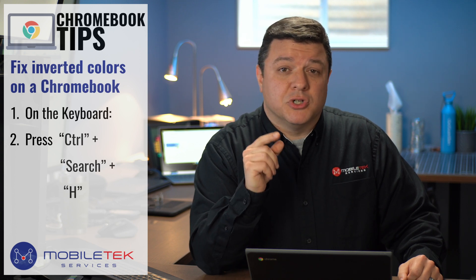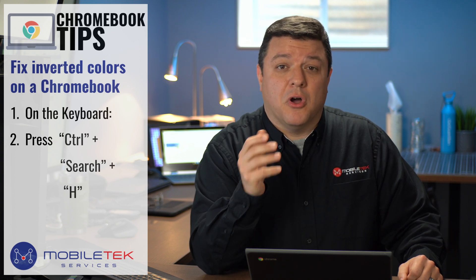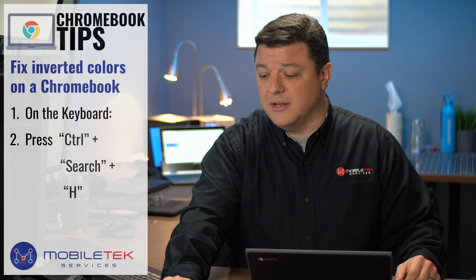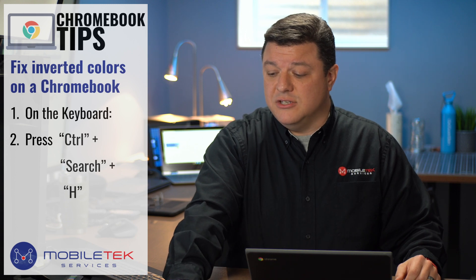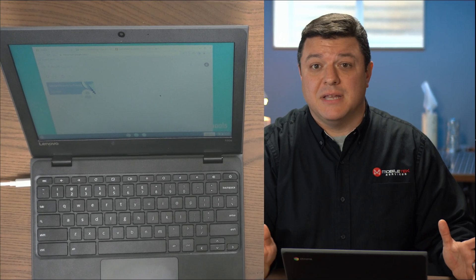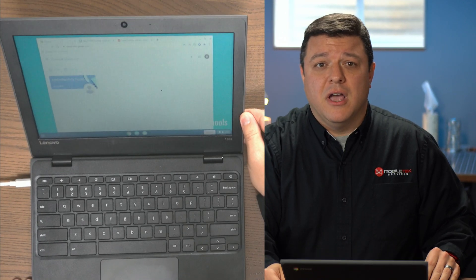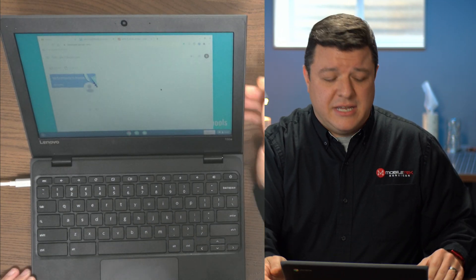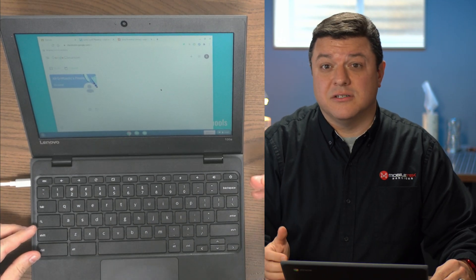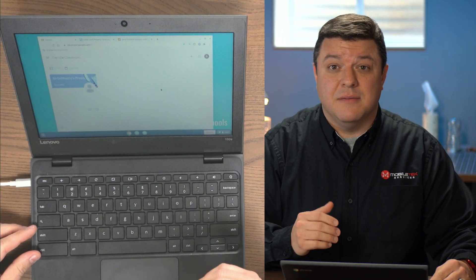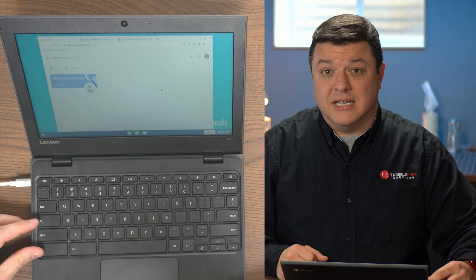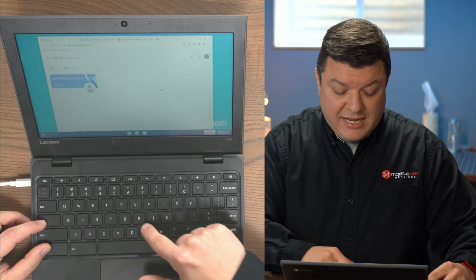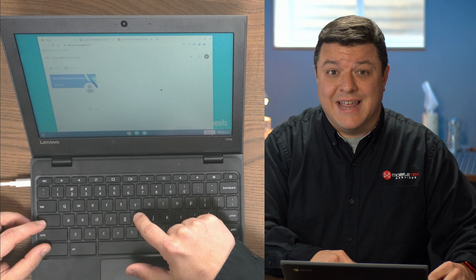What it is, is a keyboard shortcut to turn on and off this feature. I'd like to jump on down to my top down view here of the Chromebook. All I have to do is hit a certain set of keyboard shortcuts: Control, the Search button, and then H as in happy.